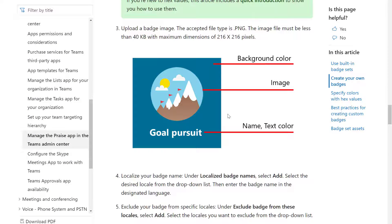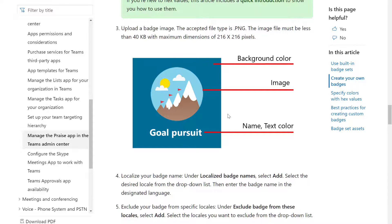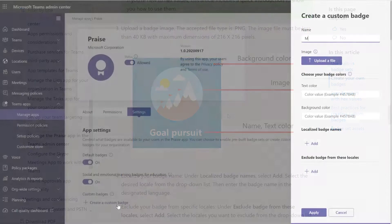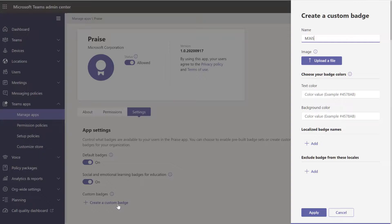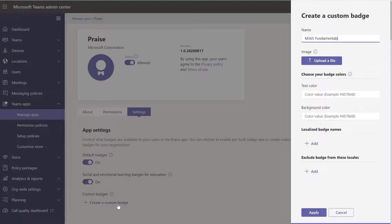And then I'm going to create a custom badge. And this page from the Microsoft Docs takes you through the requirements there of the image needs to be a PNG, the size, and shows you when you choose your text color, name, and background color, where those things will end up.